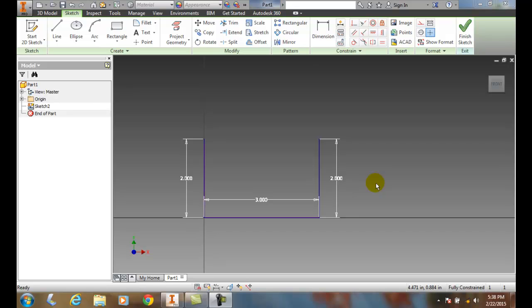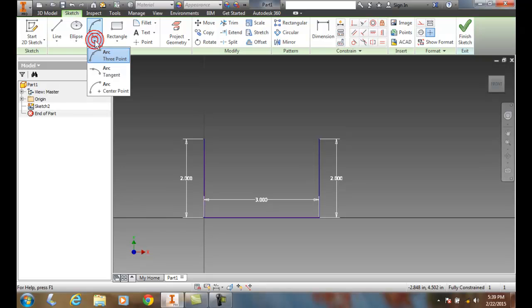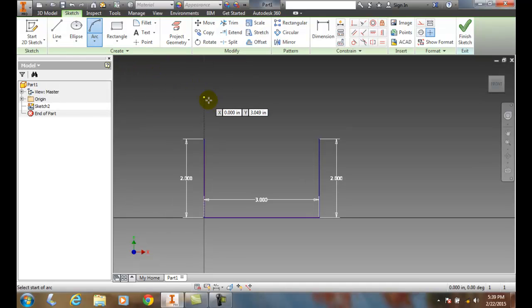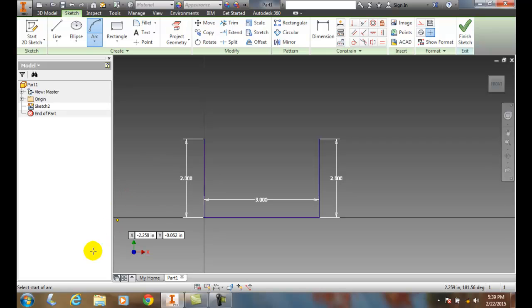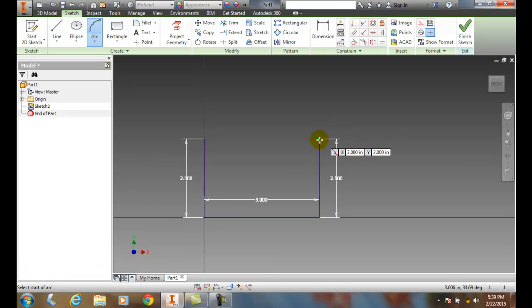Draw on an arc by specifying three points. Here I have three lines. I want to go up to my arc and I want to go to the arc three point. It says down in the lower left, select start of the arc. I'm going to come over here and pick on the end of this line.